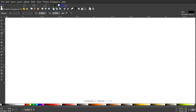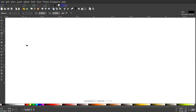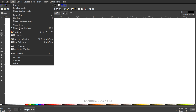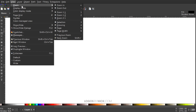Up here where it says Enable Snapping, we want that turned on, and right here where it says Snap Cusp Nodes, we want that enabled as well. Then go to View, make sure we have Custom selected, and zoom in to one-to-one.